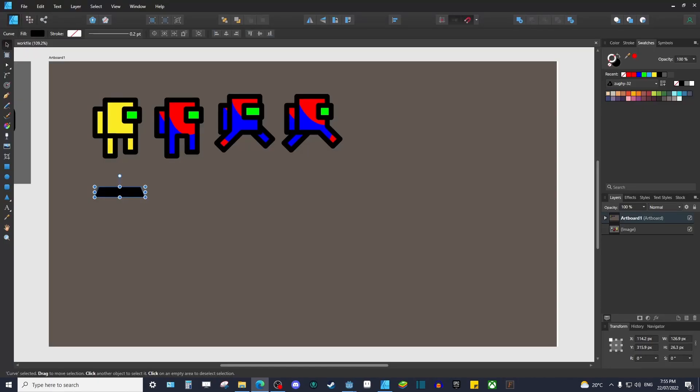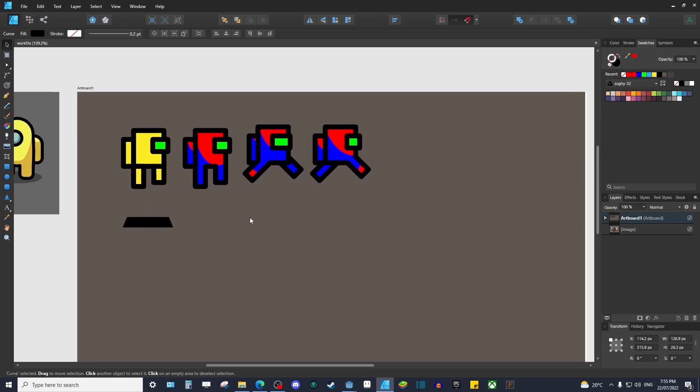First things first, you'll want to prepare your art in a specific way. Since we're imitating Among Us style, your art will need three colors. You'll need full red, full blue, and full green.